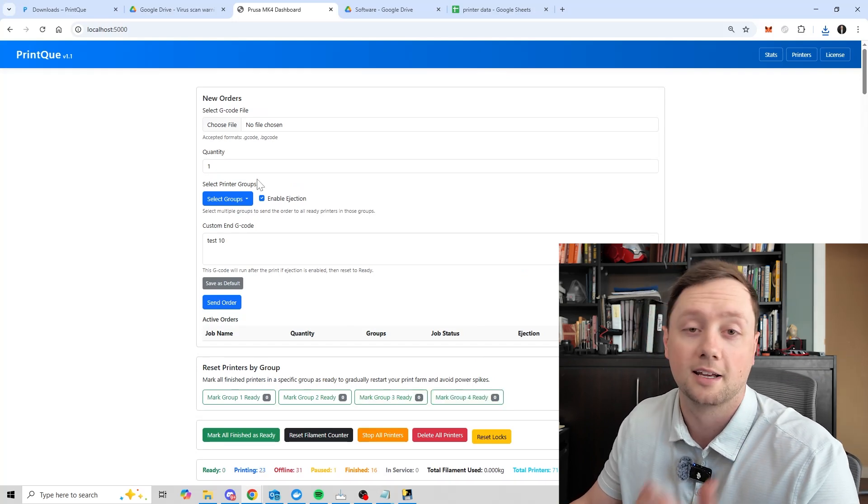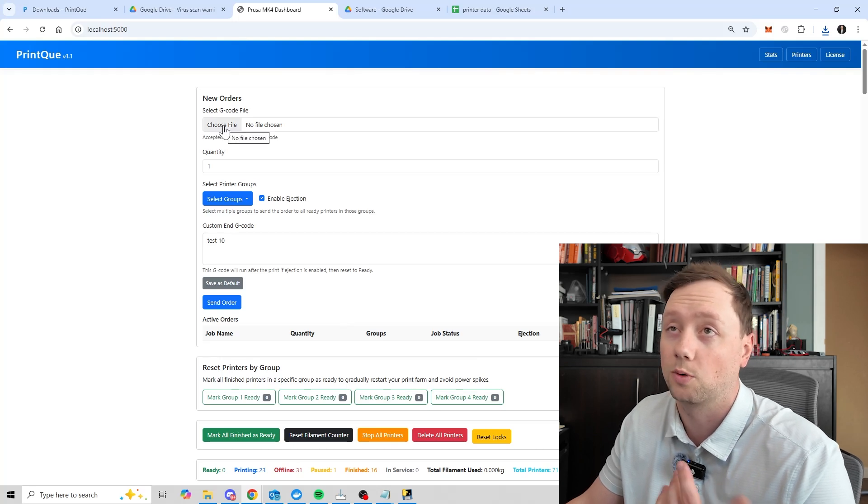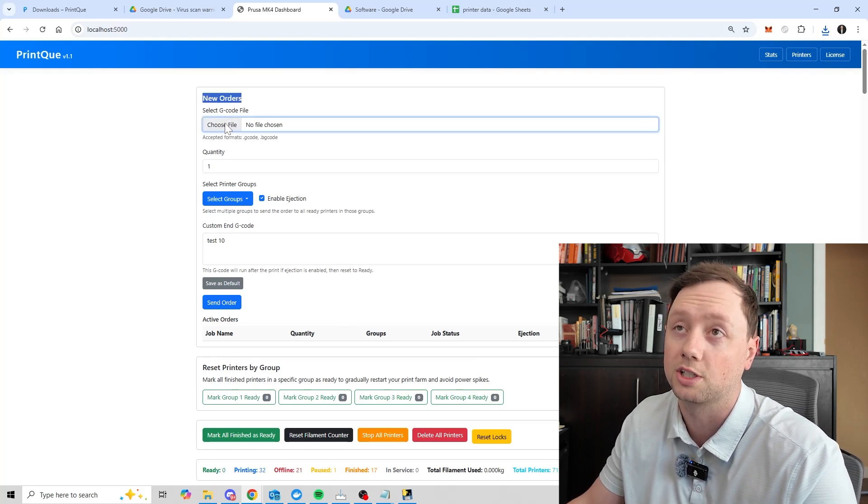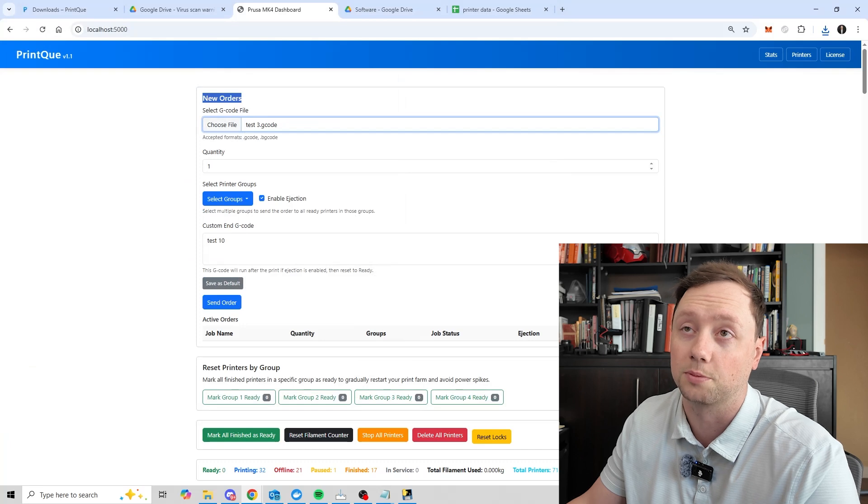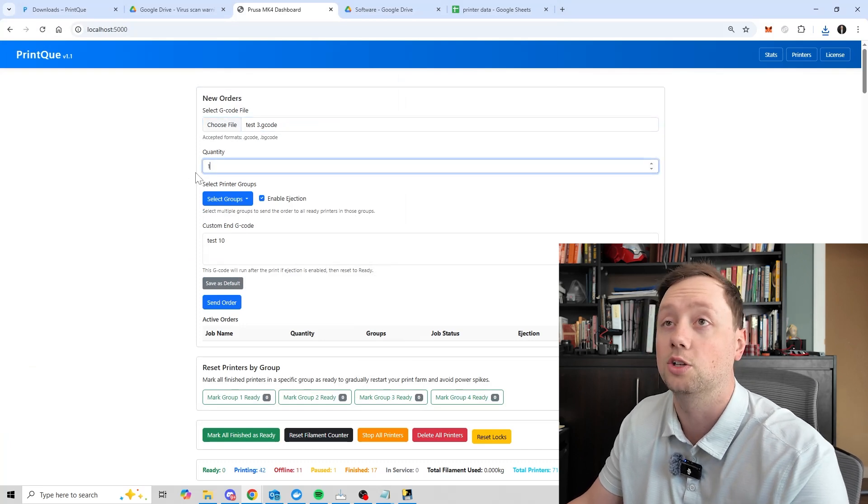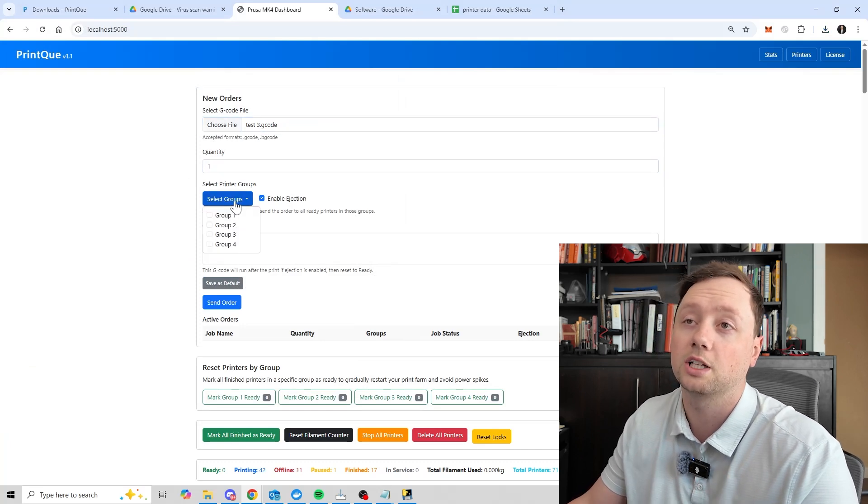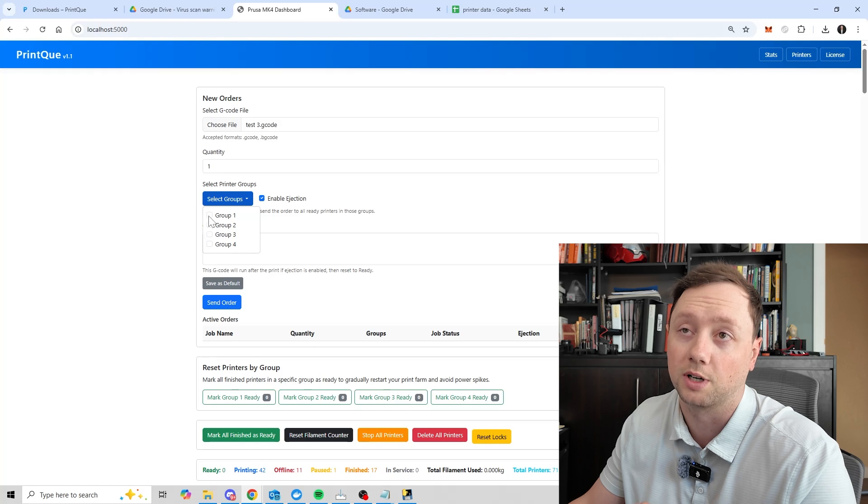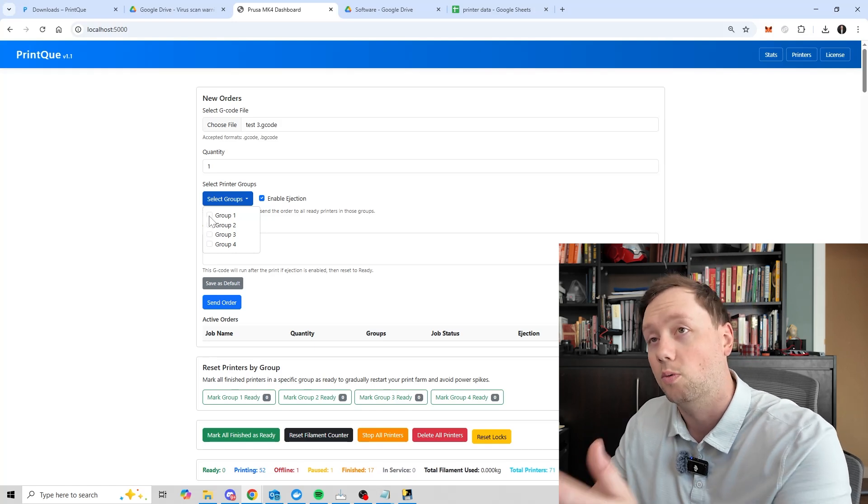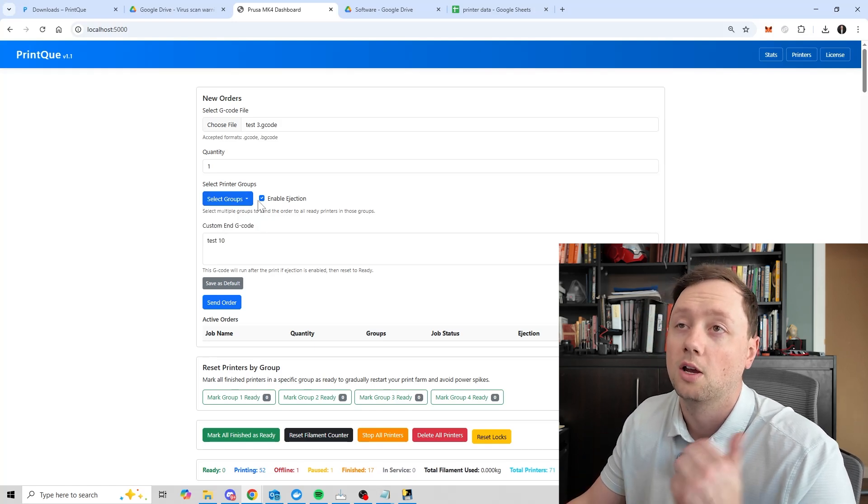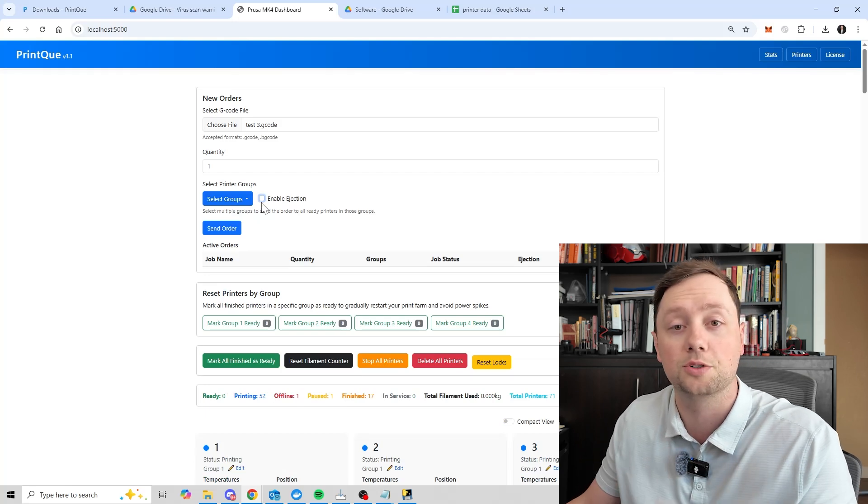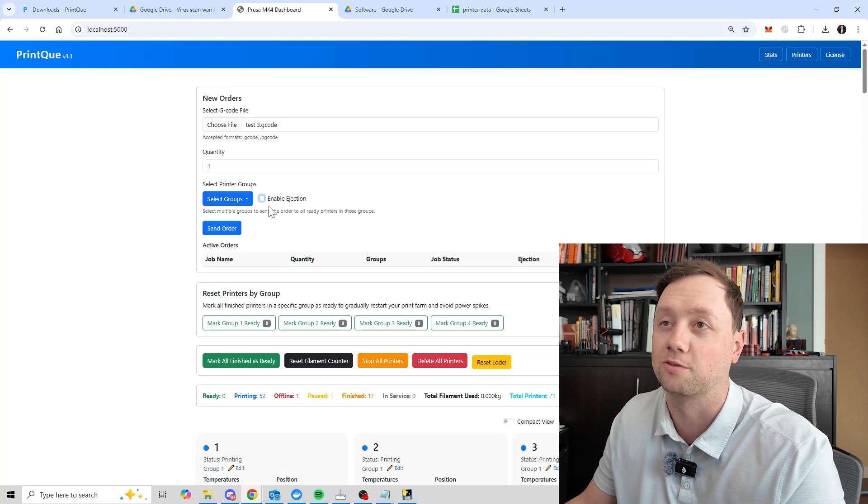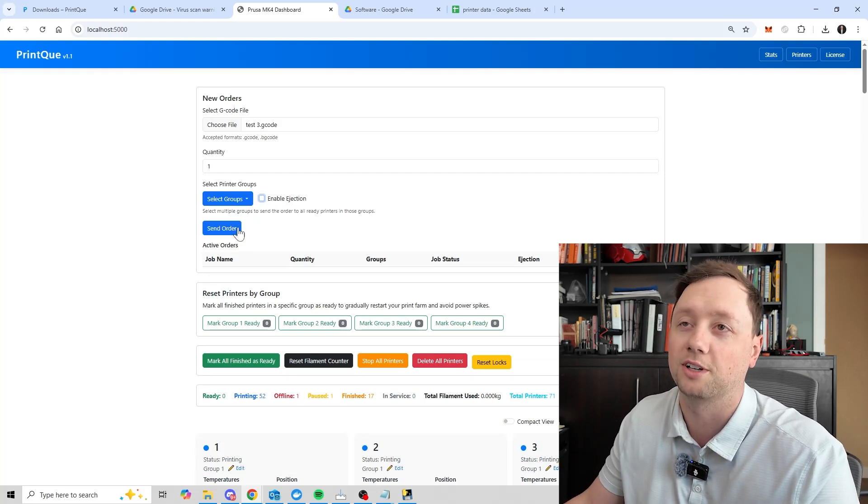After that, it's time to start sending it some jobs. So what you're going to do is you're going to go to the new order section here, you're going to choose the file that you want to send to the printers, you're going to say how many you want to send to the printers. And then you're going to select which group of printers you want to send that to. So let's say for us, we want to send that print to group one, we are going to turn off ejection. If you want to learn how to use ejection, you're going to want to watch one of the future videos here. But we're going to turn it off for now.